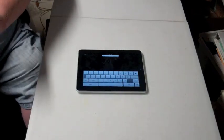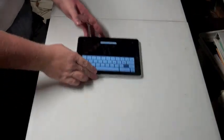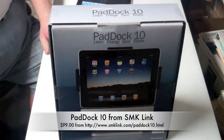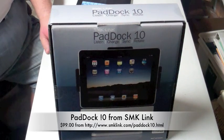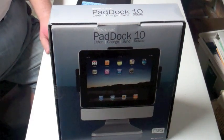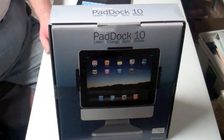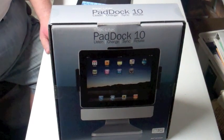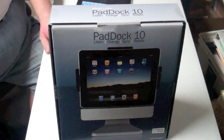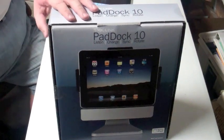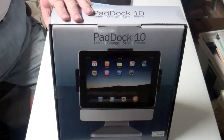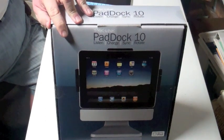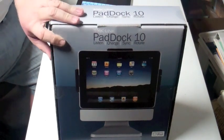Then we have the opposite of both of these and that is this beast here. SMK Link made this. They sent it over to us to review. It's called the pad dock 10 and it's meant to allow you to listen to music, charge the iPad. You can sync it and it says it rotates. It's a pretty interesting product.